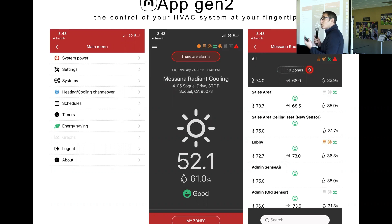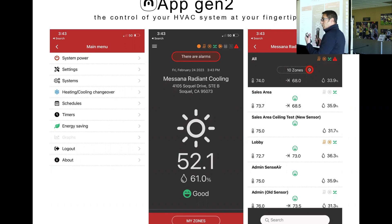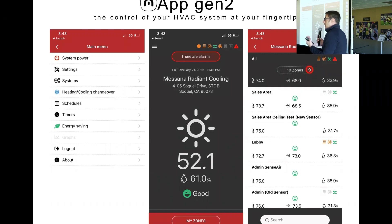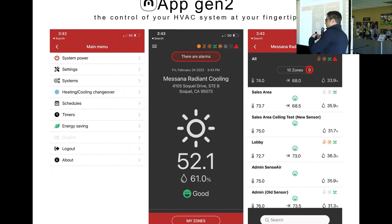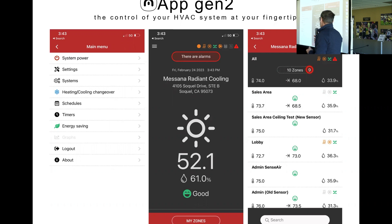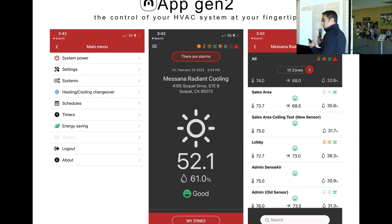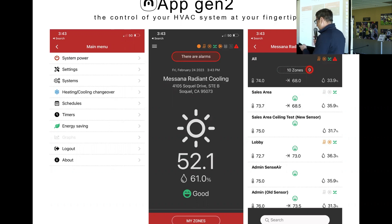Another strategy is automatic heating and cooling changeover — basically a democracy where each room votes for heating or cooling. This is useful in shoulder season: the system decides to go to heating or cooling based on actual demand. We also have an automatic system with four pipes, which acts like a traditional VRF system.